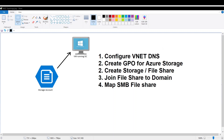In this video we're going to discuss how to join your Azure storage file share to your Active Directory domain controller. We'll start by configuring our VNet DNS to utilize the domain controller DNS, then create a group policy for the file share, create the file share in Azure, go through the process of joining it to the domain, and finally map the SMB file share on our domain controller.